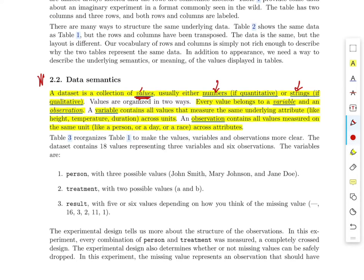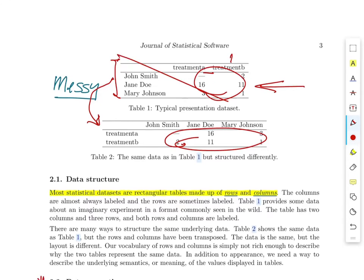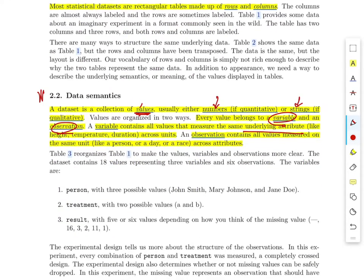A value belongs to a variable, which will end up being the columns in the tidy data, and an observation, which will end up being the rows in the tidy data. A variable — a column — contains all values that measure the same underlying attribute. So in the previous examples, treatment A and treatment B would be the variables, and all the values in a column are measurements for that treatment. That's what he means when he says a variable contains all values for the same underlying attribute — height, temperature, duration, and so forth across the different observations.